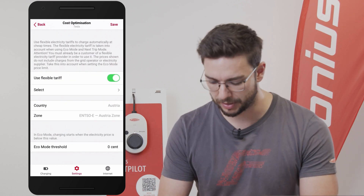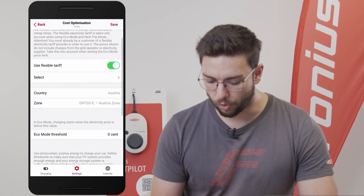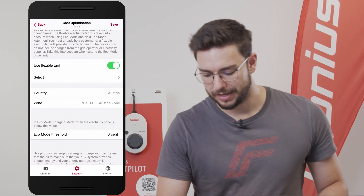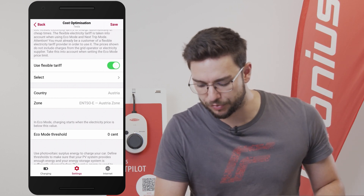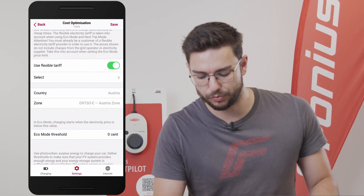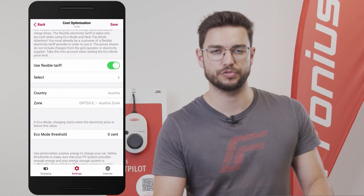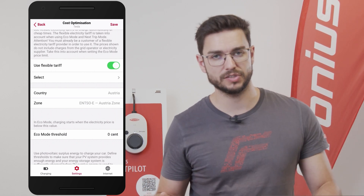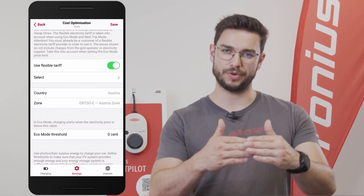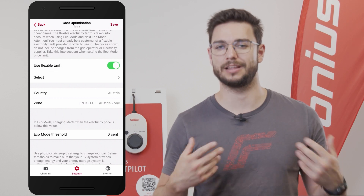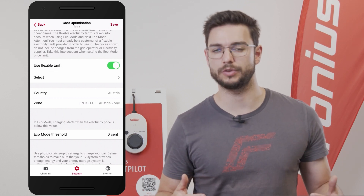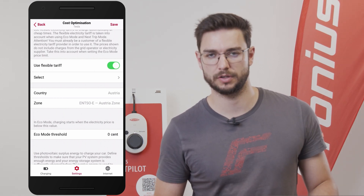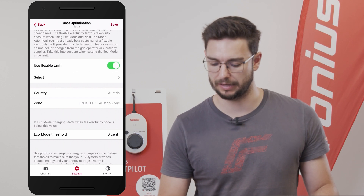One more thing I wanted to explain: a little bit further down below we can read 'Eco Mode Threshold.' Here we can enter a price, and if we undershoot this price then the charging of the electric vehicle starts.